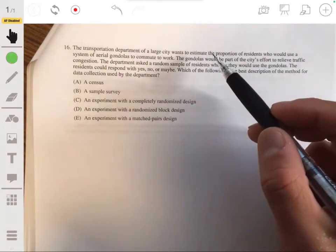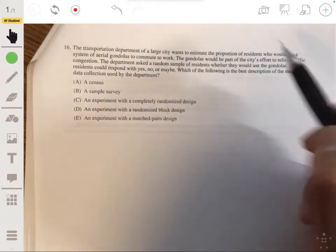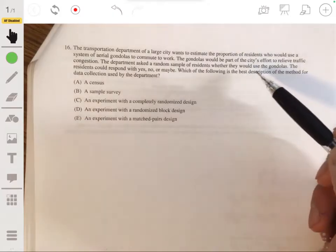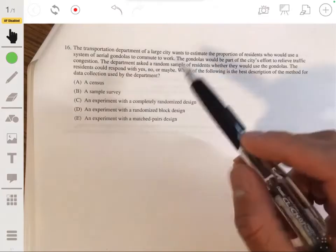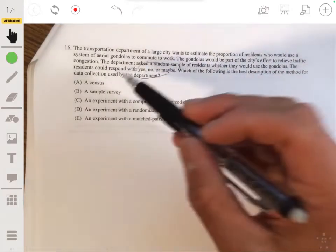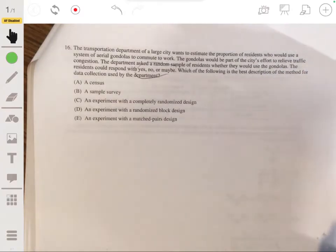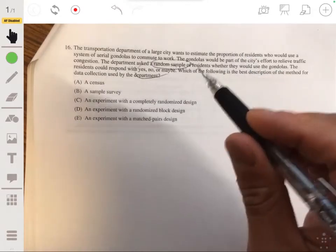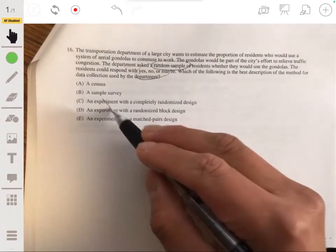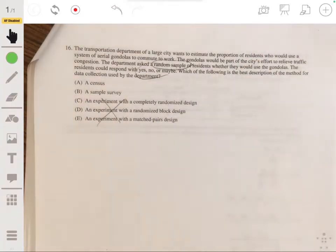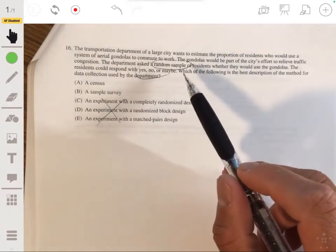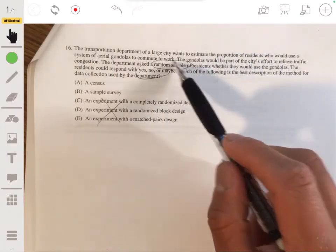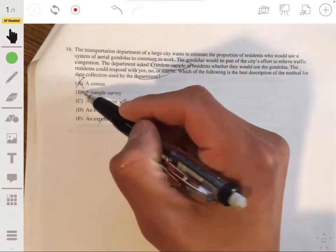The transportation department of a large city wants to estimate the proportion of residents who would use a system of aerial gondolas to commute to work. The gondolas will be part of the city's effort to relieve traffic congestion. The department asked a random sample of residents whether they would use the gondolas, and residents could respond yes, no, or maybe. They basically just took a survey — it's not an experiment because they didn't impose a treatment. A census would involve everybody in the population, but this only has a subgroup. So the answer is B, a sample survey.